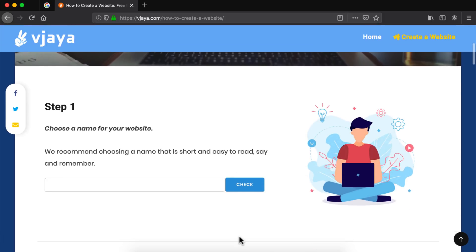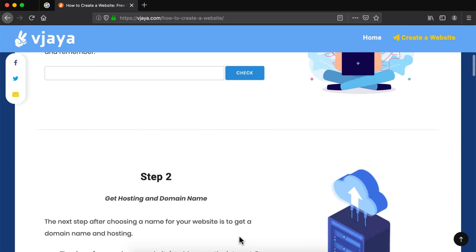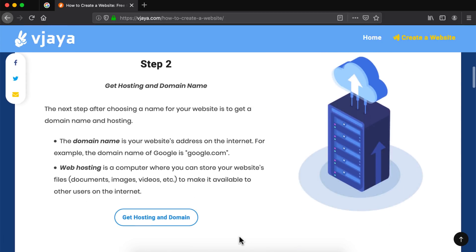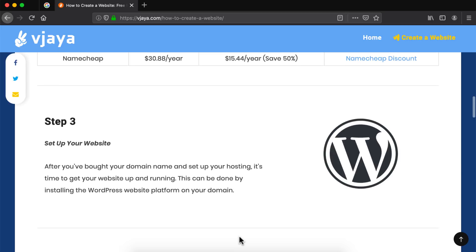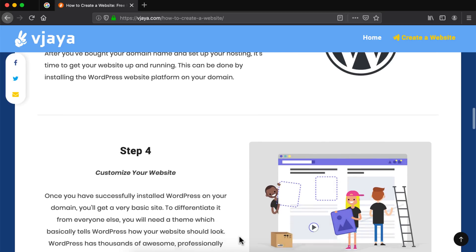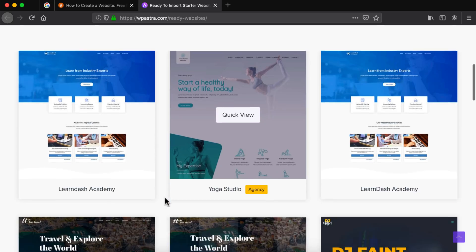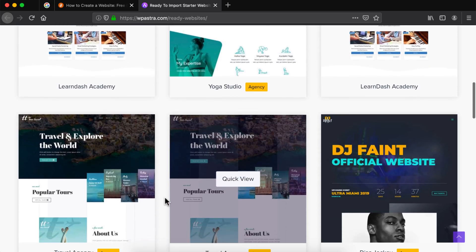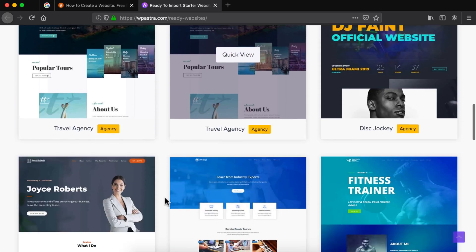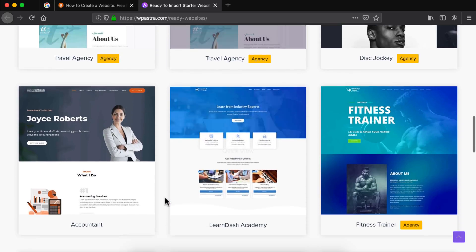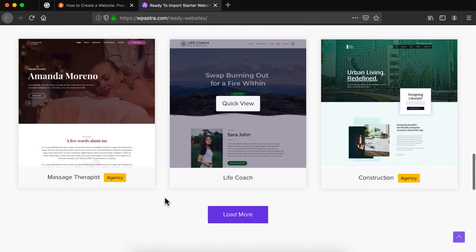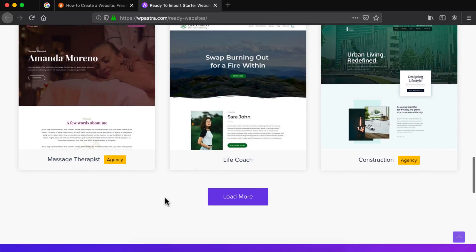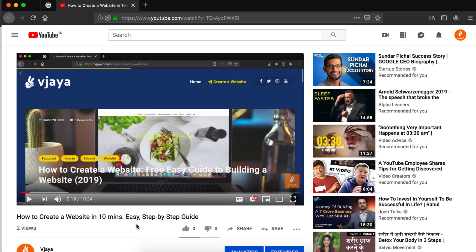Hello world, it's Amanio and you are watching Vijaya. In this video you are gonna learn how to make a website in just 10 minutes. By the end of this video you will be able to make many different kinds of websites using just drag and drop. So without further ado let's get started.